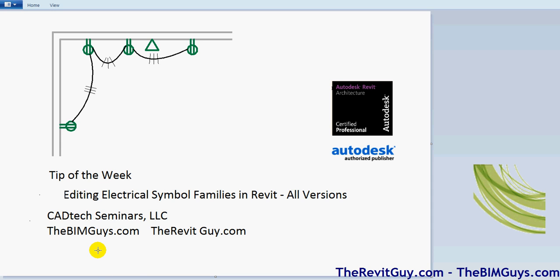You can also check us out now at therevitguide.com also. This tip is going to cover how to make your electrical symbology look the way you want it to.